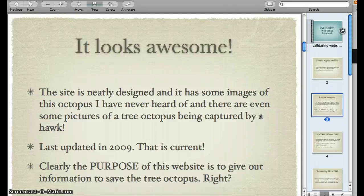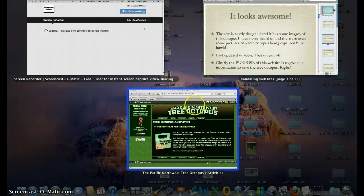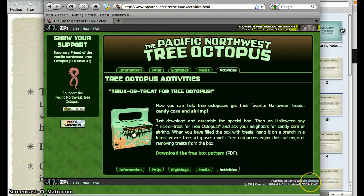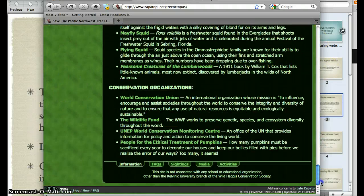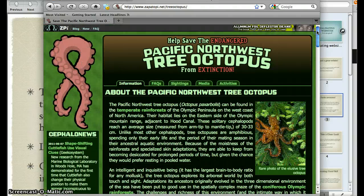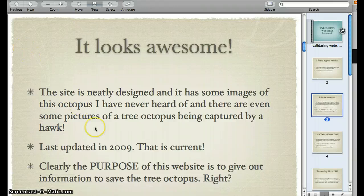There are even some pictures of a tree octopus being captured by a hawk. I can determine when it was last updated — if I scroll down to the bottom of the website, it says it was created in 2009 and updated in 2009. But if I go to the information page and scroll down, it was created in 1998 and updated in 2011. So initially I thought this was really current information, but I'm not exactly sure. That might just be an automatic tag put in there to add some dates. But generally the website looks good, and clearly the purpose is to give out information to save the tree octopus.